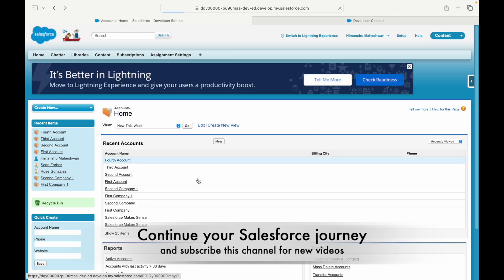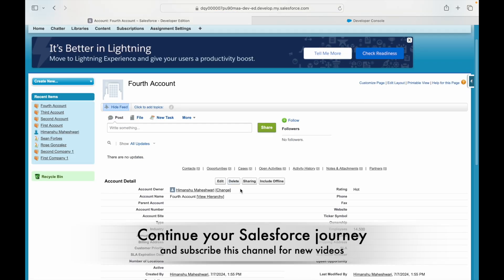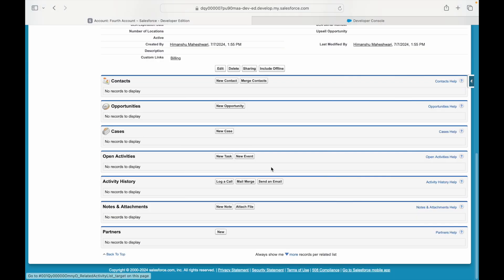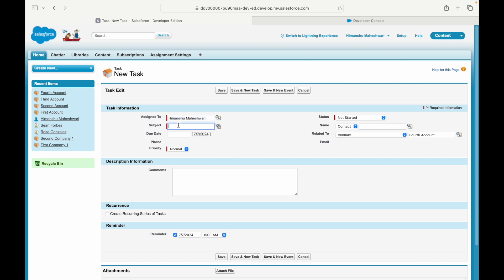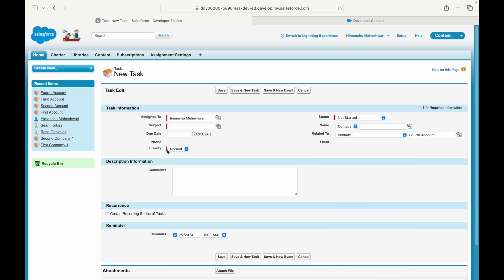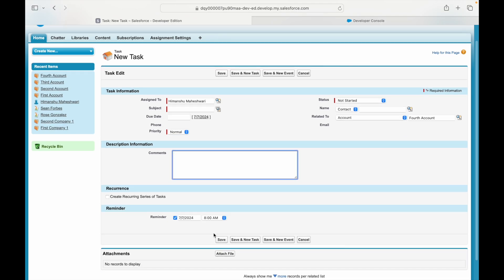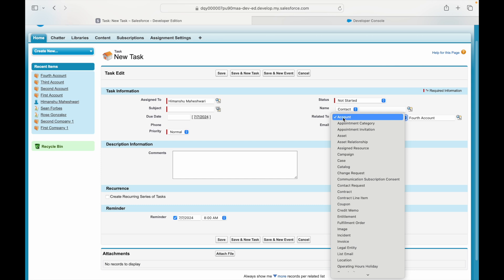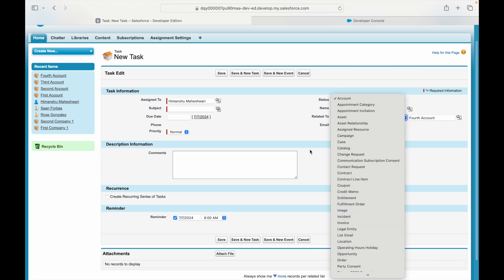If you go to an account, I can create tasks. If I take a look at Open Activities and go to New Task, I can create a task and assign it to an account. I can assign it to someone, put a subject, add a status, associate it to a contact or a lead, relate it to one of the objects, put a priority, add comments, make it a recurrence task, and add a reminder. But if you notice, there are two fields here: one is the Related To field and the other is the Name field.